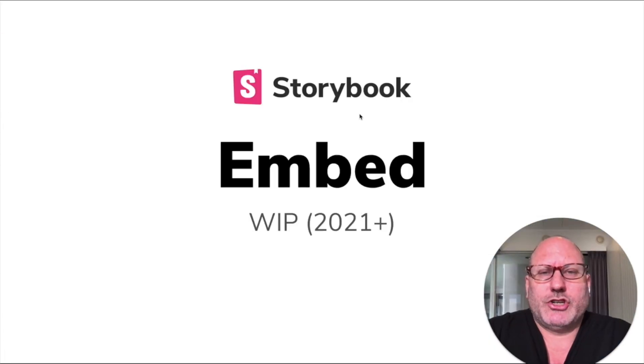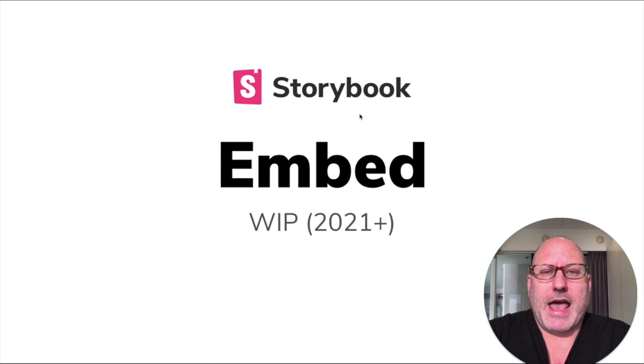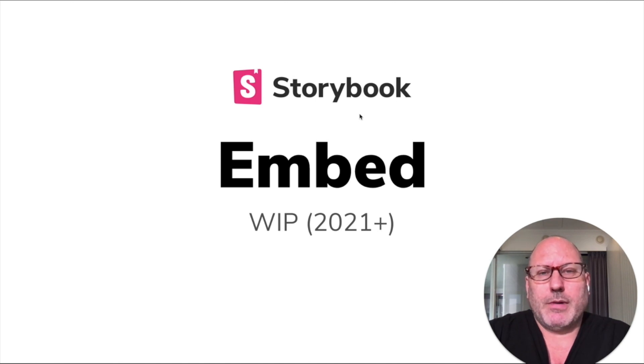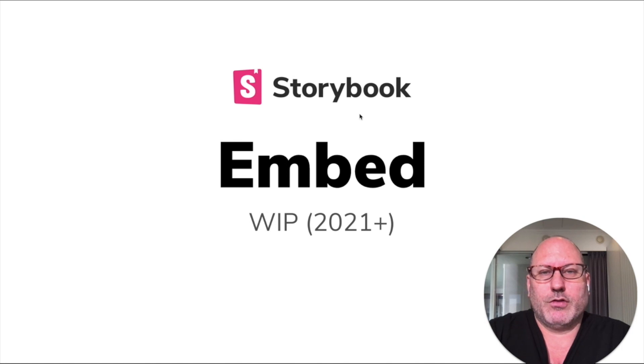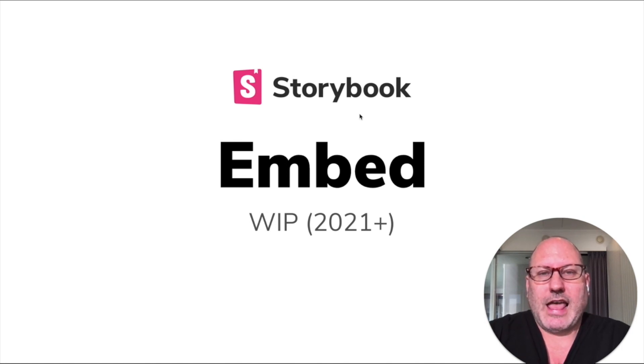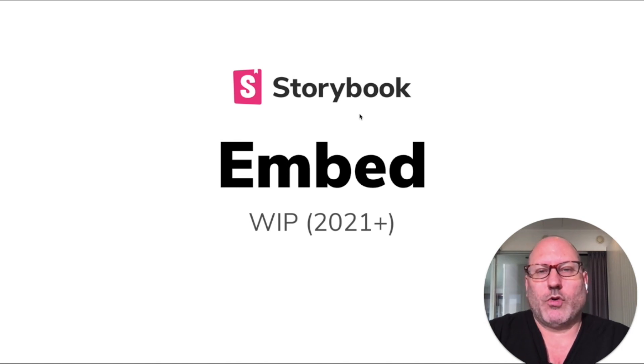So the last thing I want to show you today is Storybook Embed. This is in early development right now. But it is our vision for the future of Storybook Docs and even for Storybook as a whole.